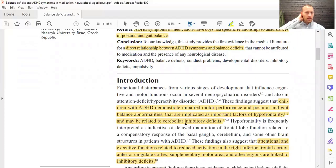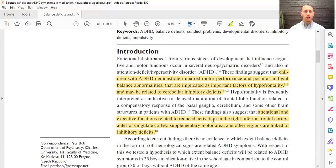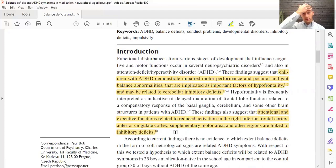The cerebellum — that little brain in the back — coordinates voluntary movements, movements in general, thoughts, and emotions. Attentional and executive functions are related to reduced activation in the right inferior frontal cortex, anterior cingulate, and supplementary motor area — basically all areas that are part of that frontal lobe.